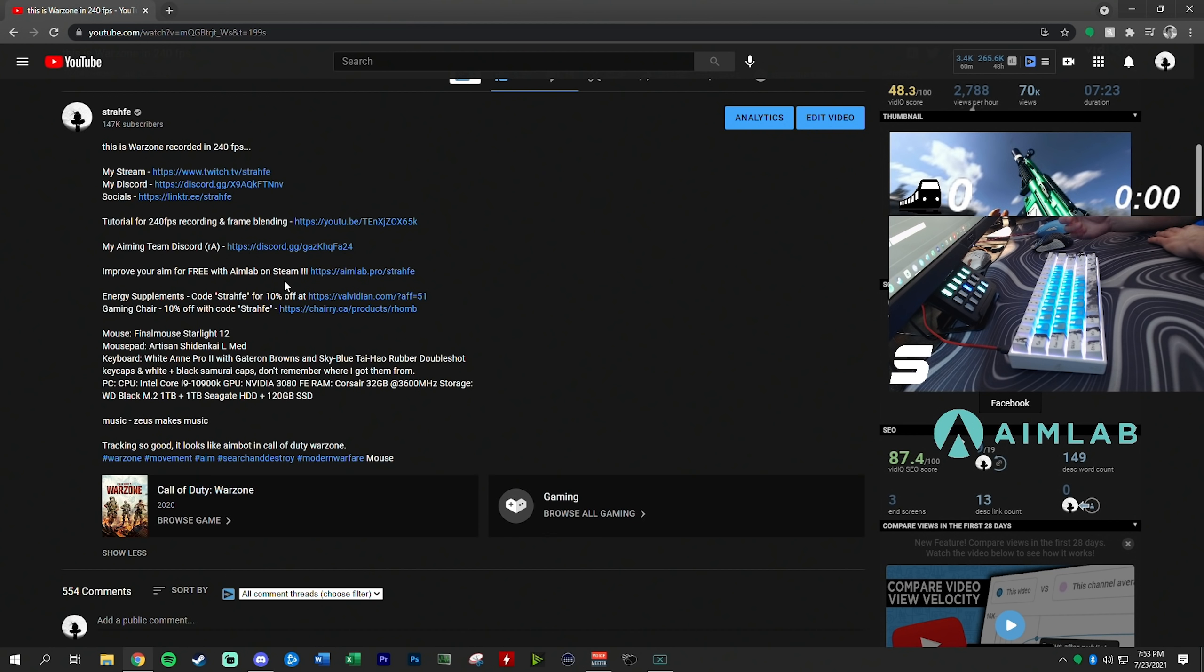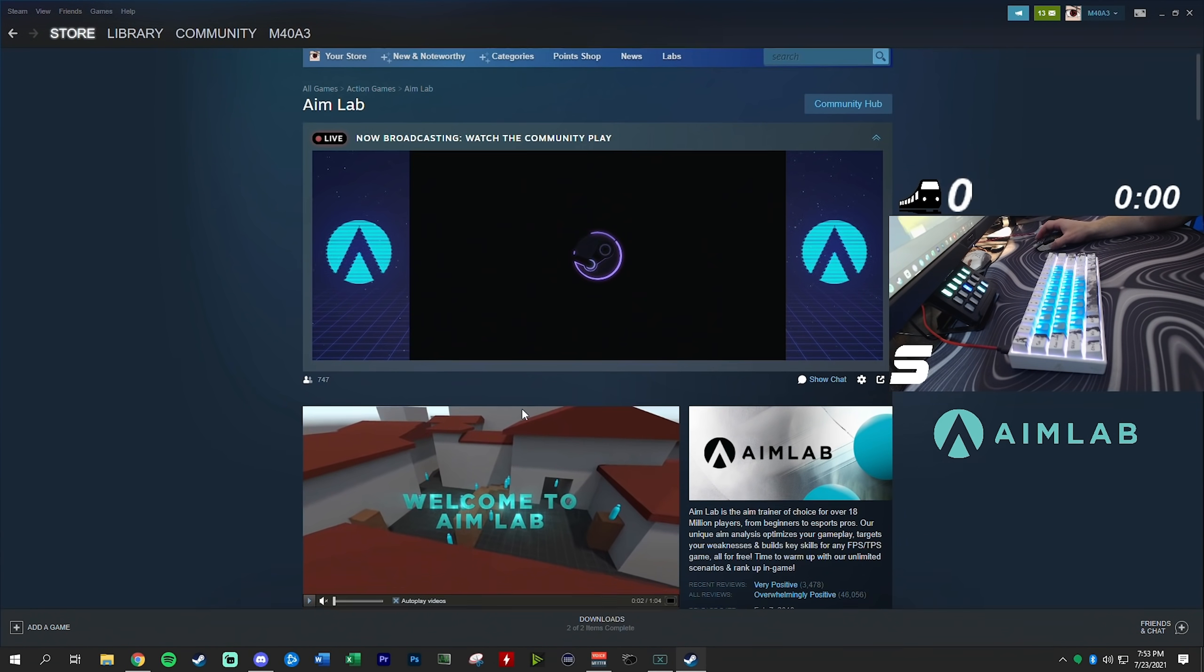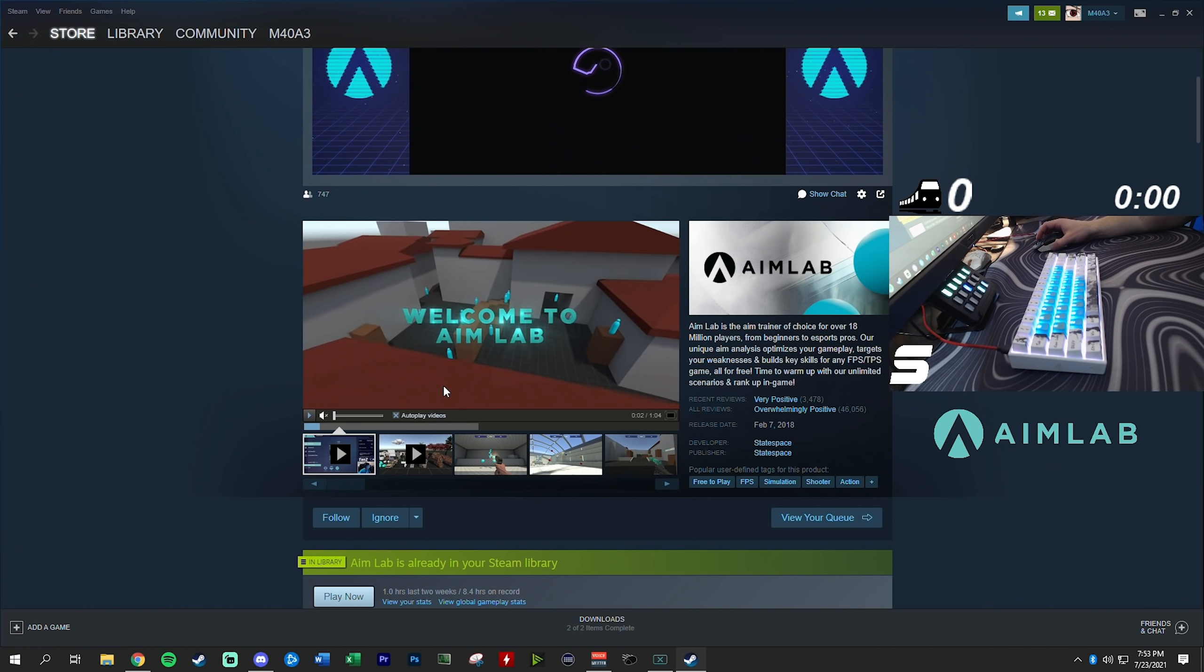First things first, this is my video from yesterday but you can just do it on this video. I will have the link down in the description for the program I use. I use a program called Aimlab. All you have to do is just go into my video description and find this right here - Improve Your Aim for Free with Aimlab on Steam. Click this link and it will take you to the download. It should link you to the Steam page. Go ahead and download it like any other normal Steam game.